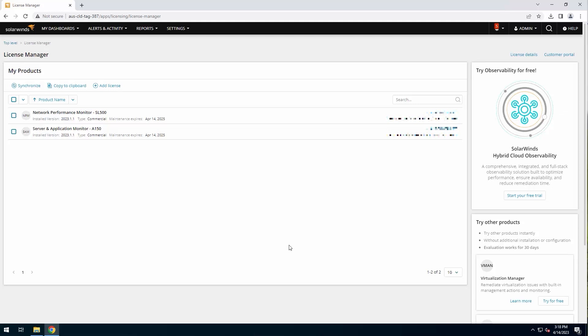Or since if you already have your production license, and since I do, you can just come up here to the top and say add license, add the license, and it'll do all of that on the back end for you, and unlock and activate those features. So I'm just going to do it that way.